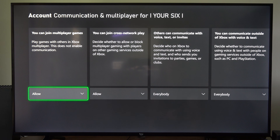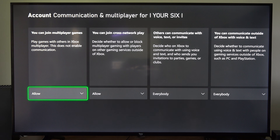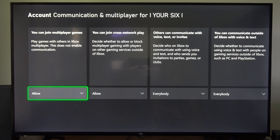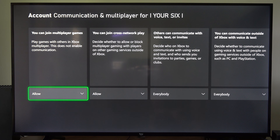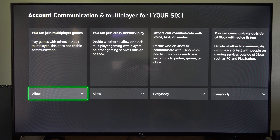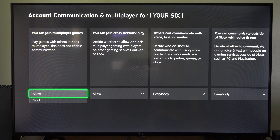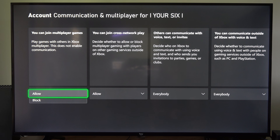Then under here we have the first option: 'You can join multiplayer games' — play games with others in Xbox Multiplayer. This does not enable communication, so make sure this is set to Allow. Otherwise, you won't be able to play games online.